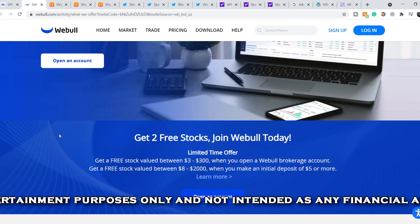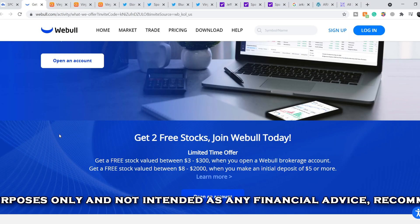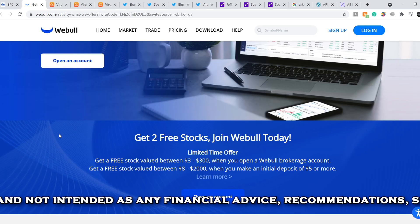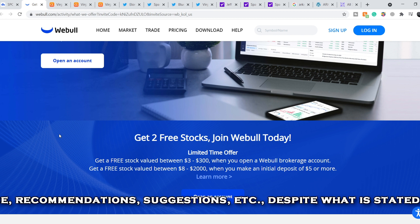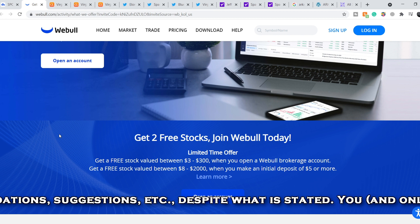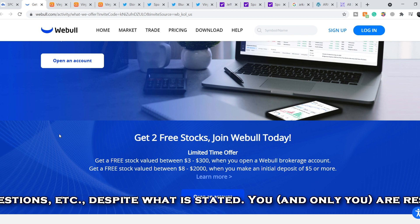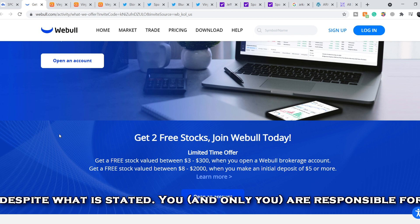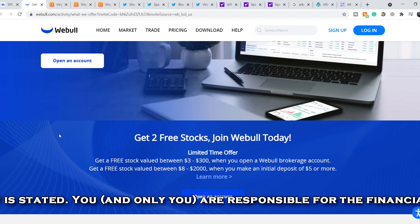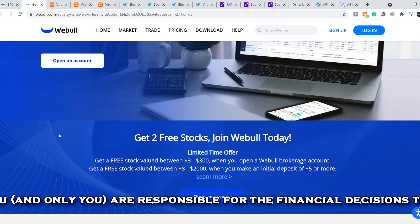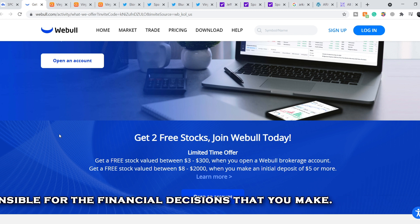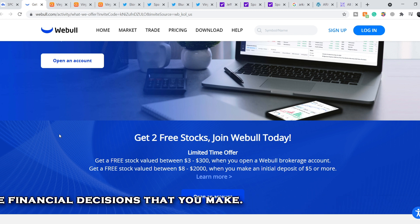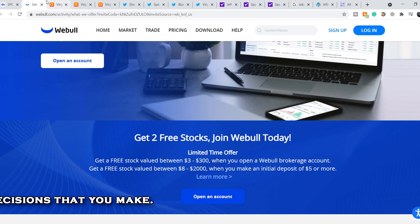Before we get into all of that, if you guys would like to take part in a limited time offer from Weeble and earn two free stocks valued up to $2,300, just open a new account, deposit only $5, and choose your free stocks. Link in my description.